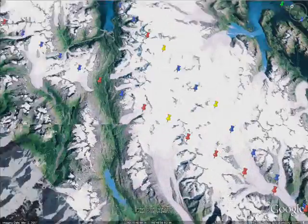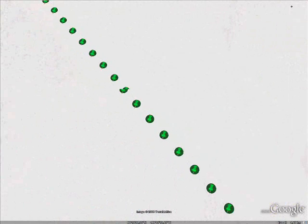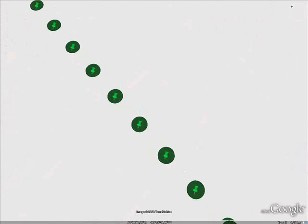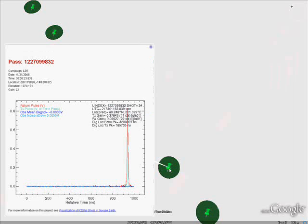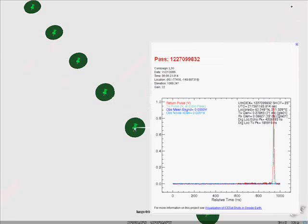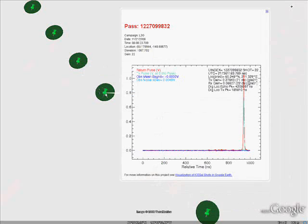To package the data, the 5x5-degree box was divided into 2,500 bins, each one-tenth of a degree on a side. For each campaign, a file was created for every bin that had footprints in it. Each bin file contains up to 3,500 footprint disks, along with the placemarks that link to the return pulse image for that shot.